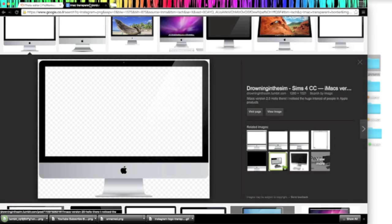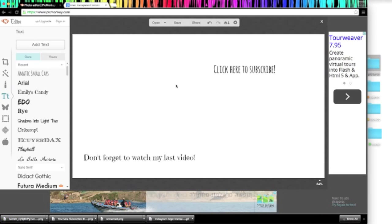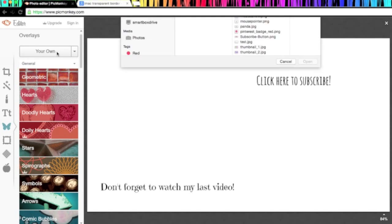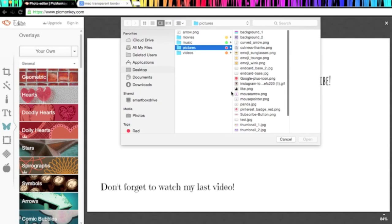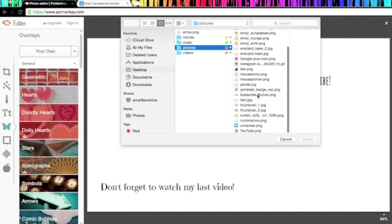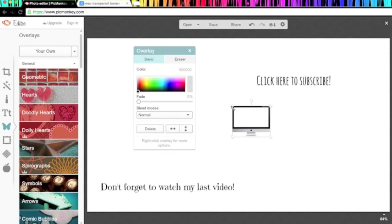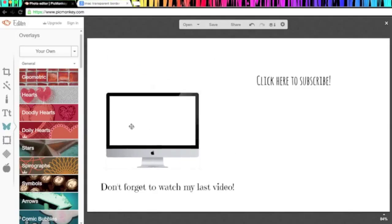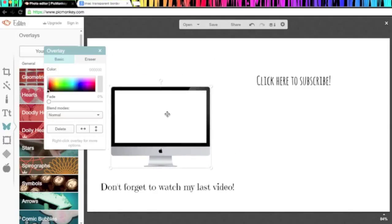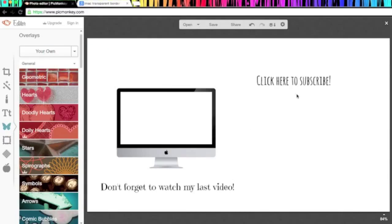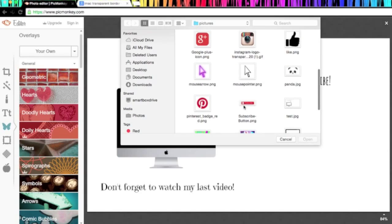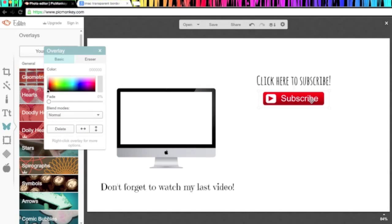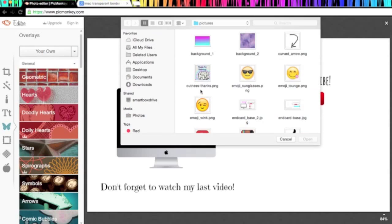So when you're done finding all of your images, you're going to want to go back to PicMonkey. You're going to want to go to overlays and then you're going to click on your own and you're going to download all of the ones that you just saved to your desktop. I'm going to start by getting the one of my desktop. So I'm just going to open that up and put that where I want it to go and I just like it right here. And then where it says click here to subscribe, I'm just going to put my subscribe button and open that right under there. And now I'm just going to put all my social medias.